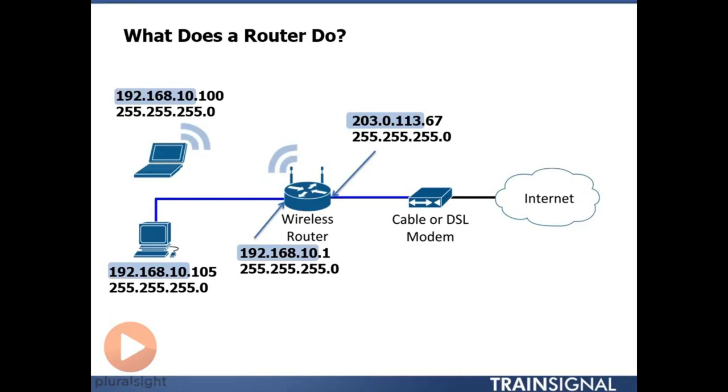And you'll notice that the network portion on the inside of your network is going to be different than the network portion on the outside of your network here. So in my drawing here, 192.168.10 is the network portion of my address on the inside of my network.